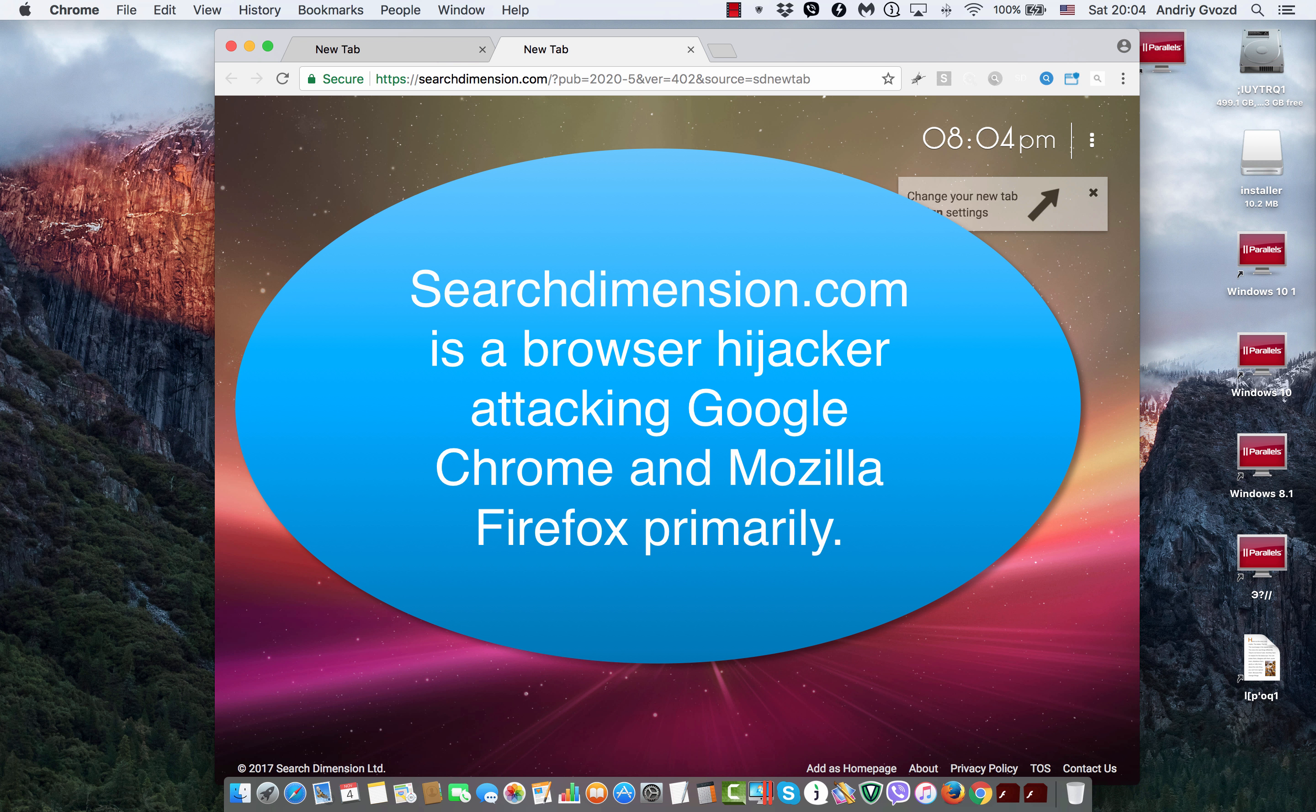Actually, this particular hijacker has been noticed to attack Google Chrome browser and specifically my Mac computer. So, for example, whenever I start my Google Chrome,